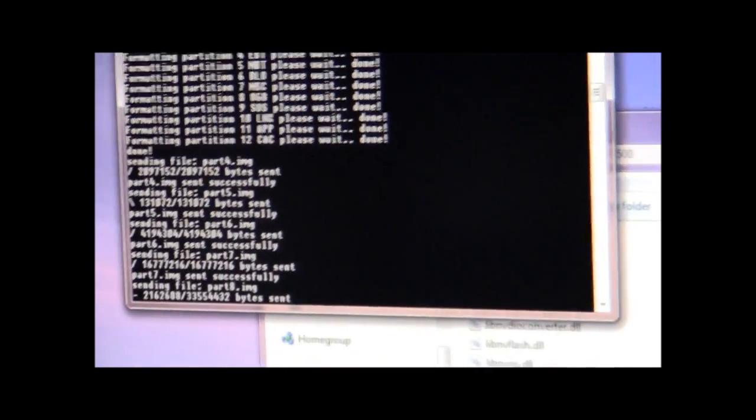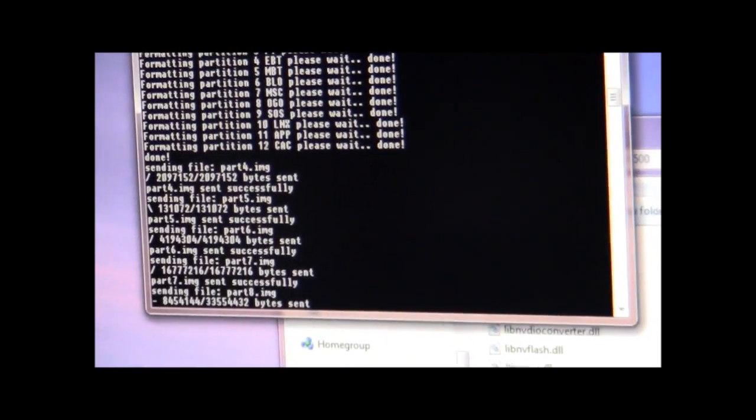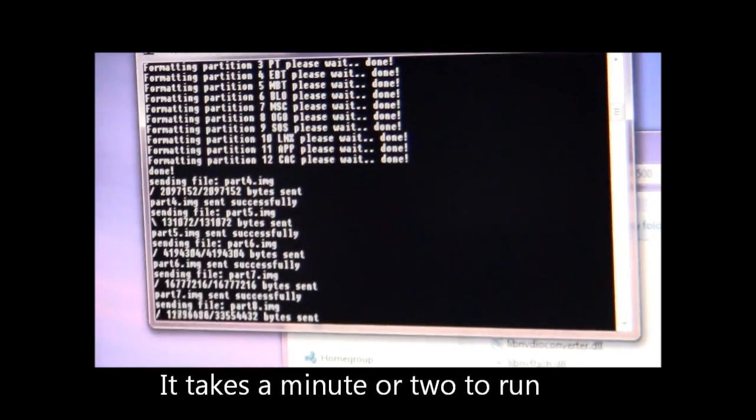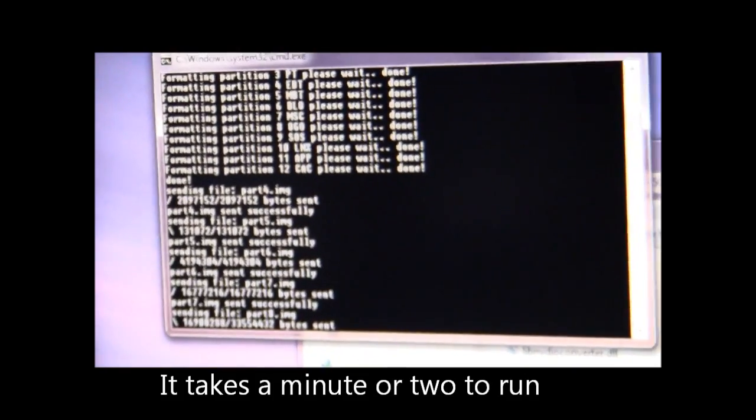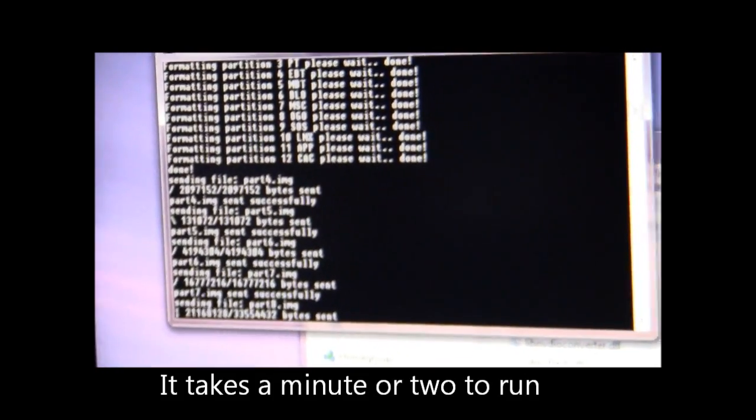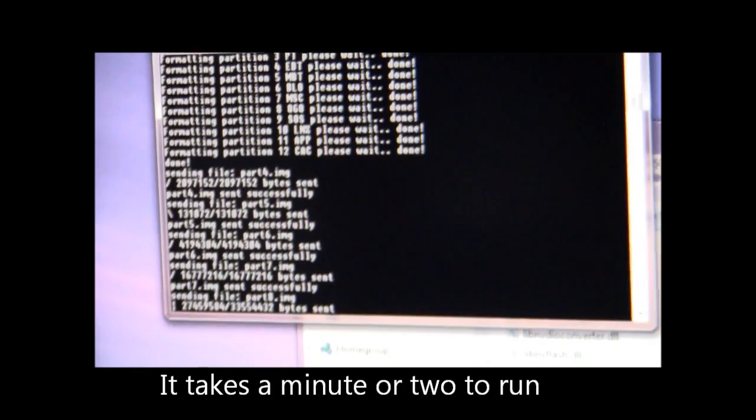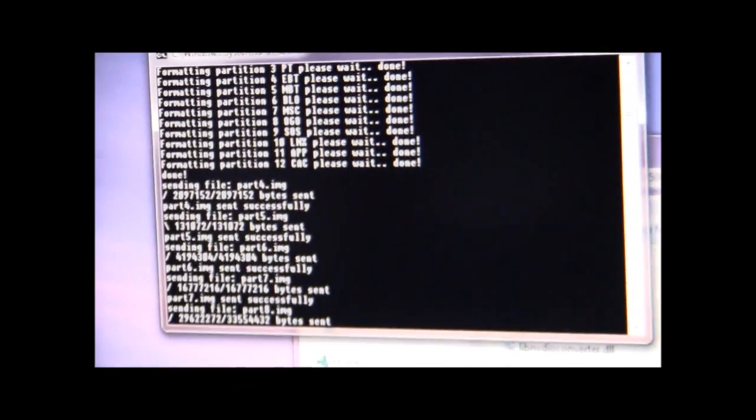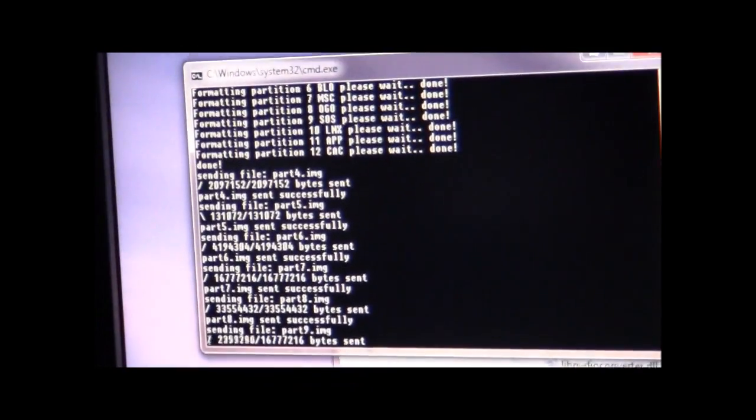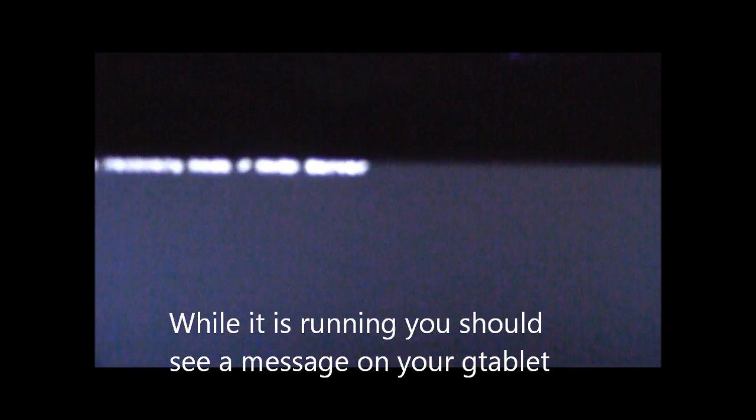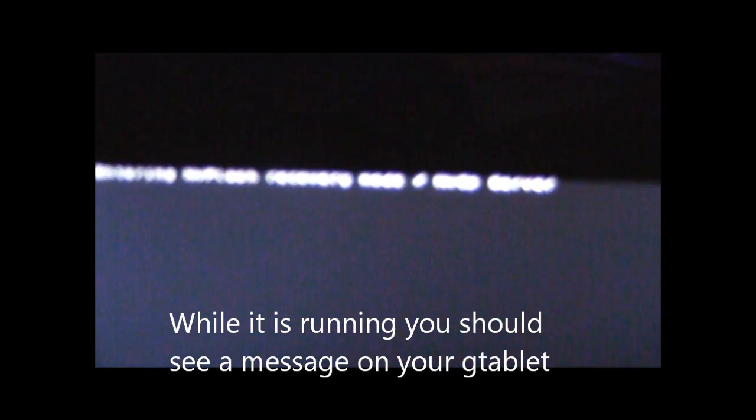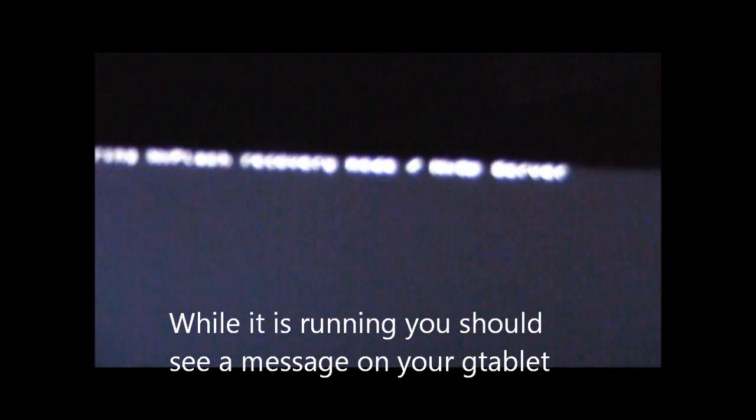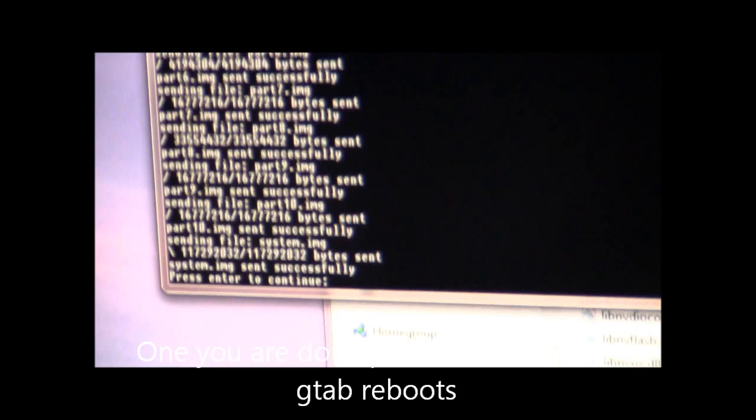It usually takes a minute or so for this process to run, and once the process is done it will tell you to go ahead and press any key to exit, at which time your G-Tablet should reboot. You should see on the screen that it has entered NVFlash recovery mode NV3P server. This means that your device is connected to your computer and it is being flashed.